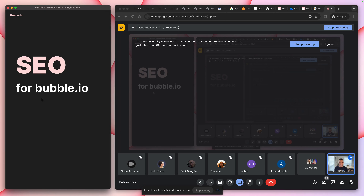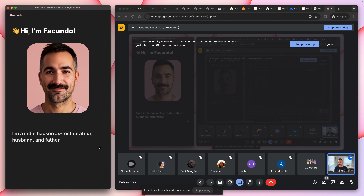You really can't talk about SEO for Bubble without just talking about SEO. Before we talk about SEO — I'm Facundo, I'm an indie hacker, ex-restauranteur, ex vegan food manufacturer — got into Whole Foods, still in Whole Foods. We have like four restaurants on the East Coast and we sell in like six states across the eastern seaboard. I left that to become a no-code developer, and now I'm five months into fatherhood.